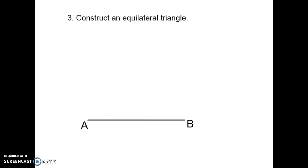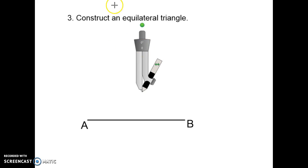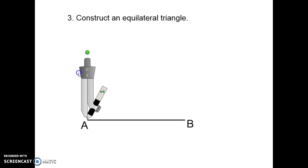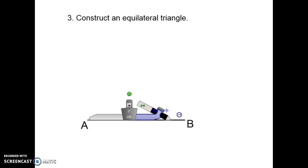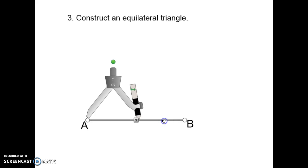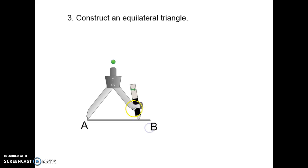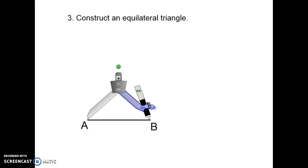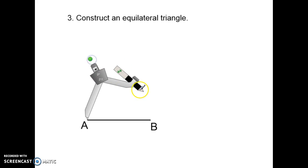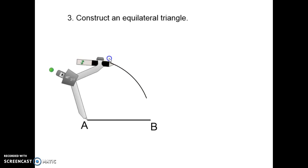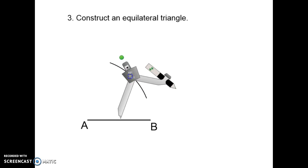The final one is making an equilateral triangle. I need a shorter line for this example — so I'm going to shorten my line. Open your compass so that it matches the length of your line, and then draw an arc above the line.